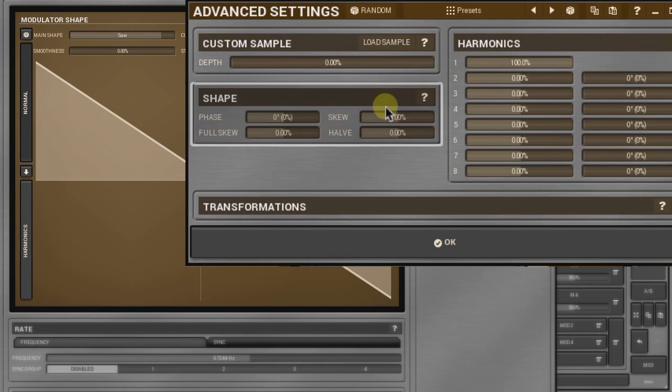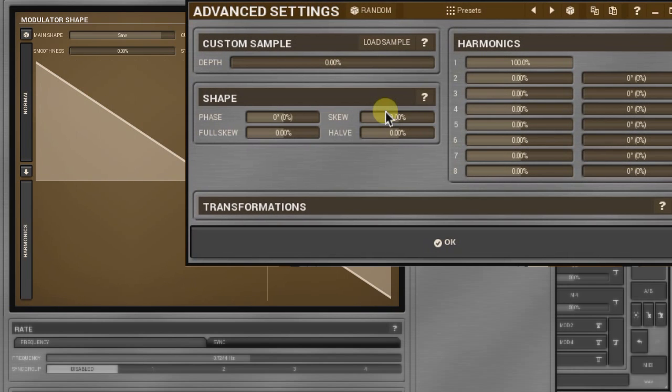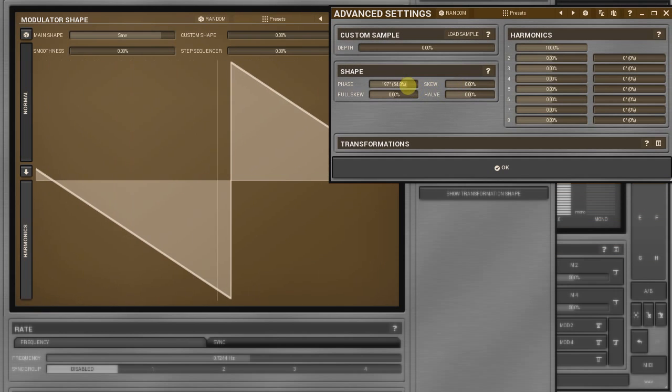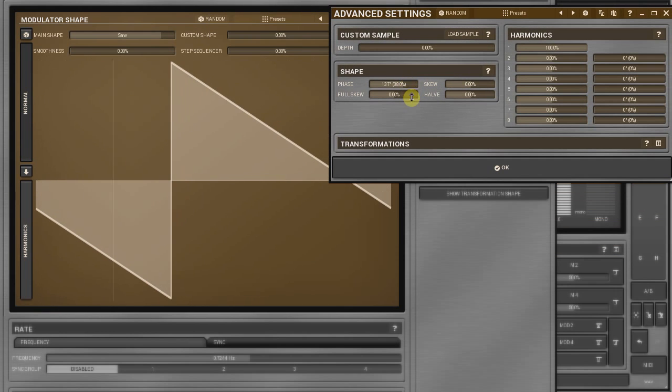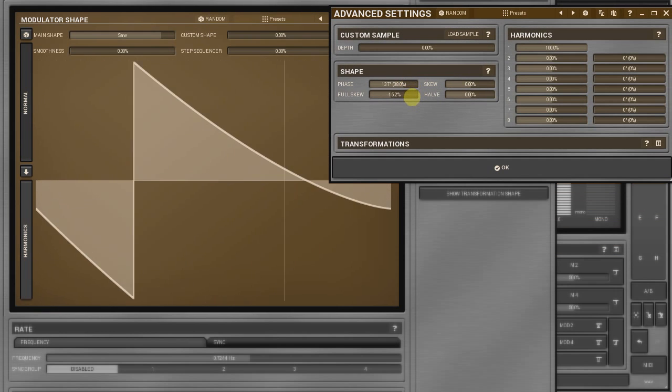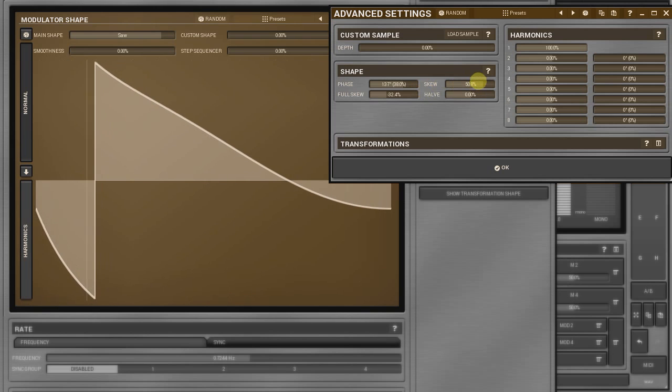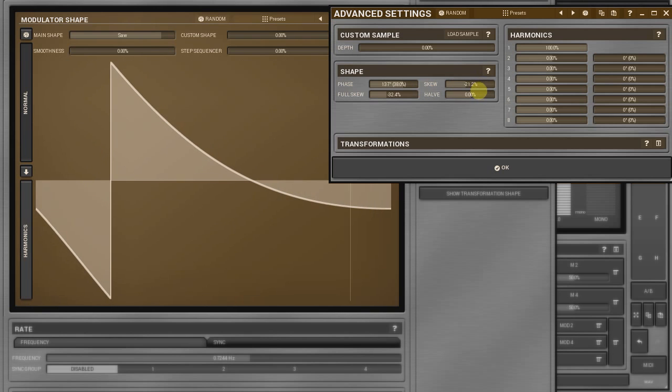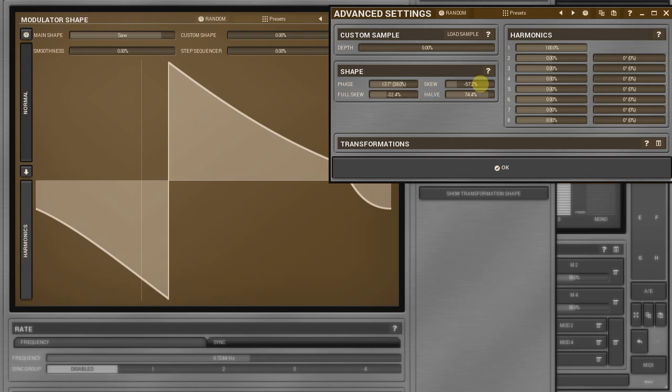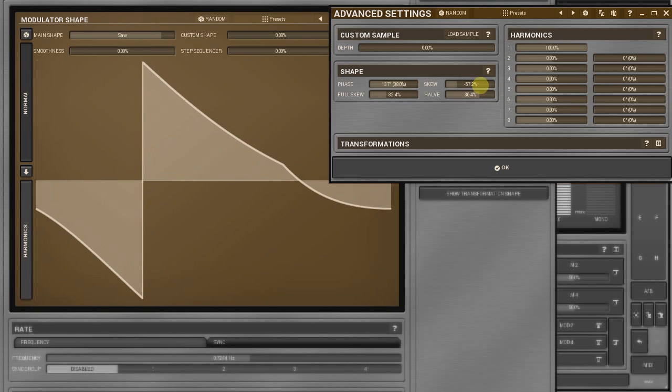The shape panel holds four controllers for a further shape transformation. I won't go through each of them as the visual feedback makes using them very easy. Please keep in mind that changing these parameters takes lots of CPU resources, so try not to automate them.